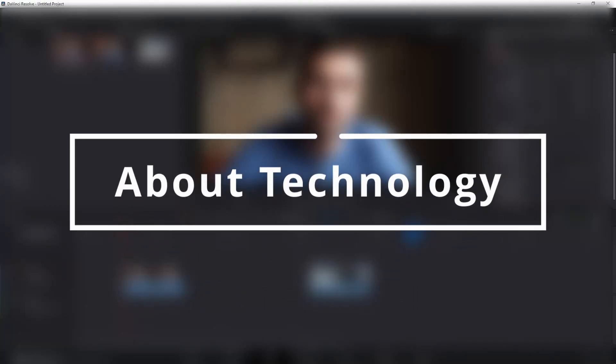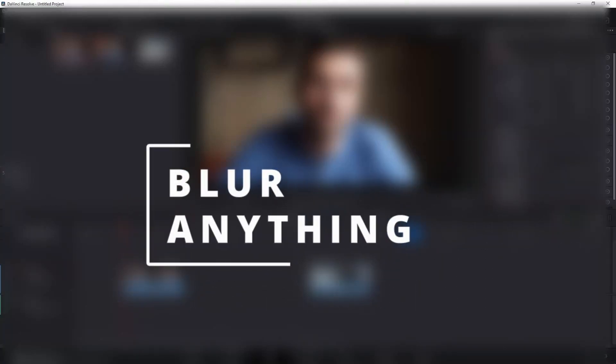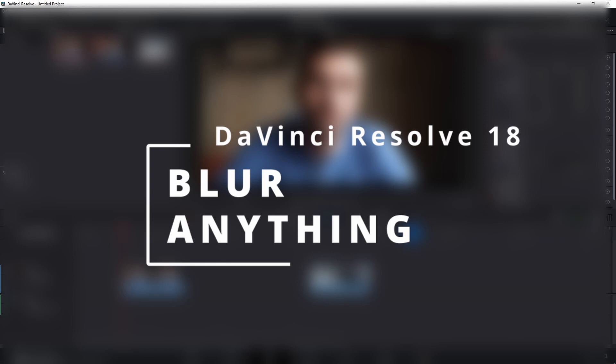Hey guys, welcome back to About Technology. In this video, I'm going to show you how you can blur any object or background in DaVinci Resolve 18.